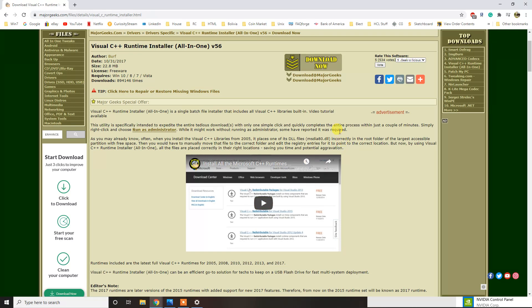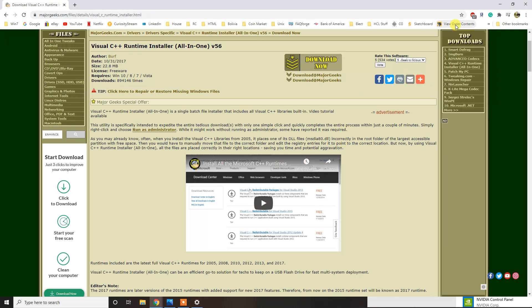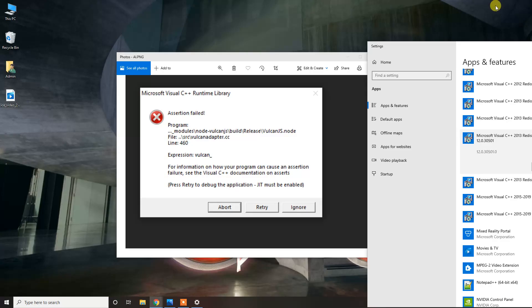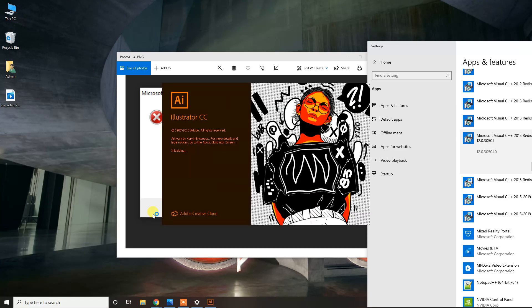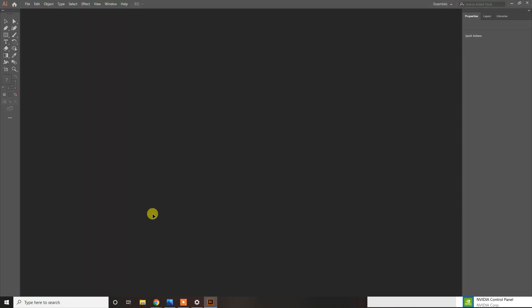I'm not going to go over that. However, after installing that and rebooting your computer, you can start Adobe Illustrator and it works.